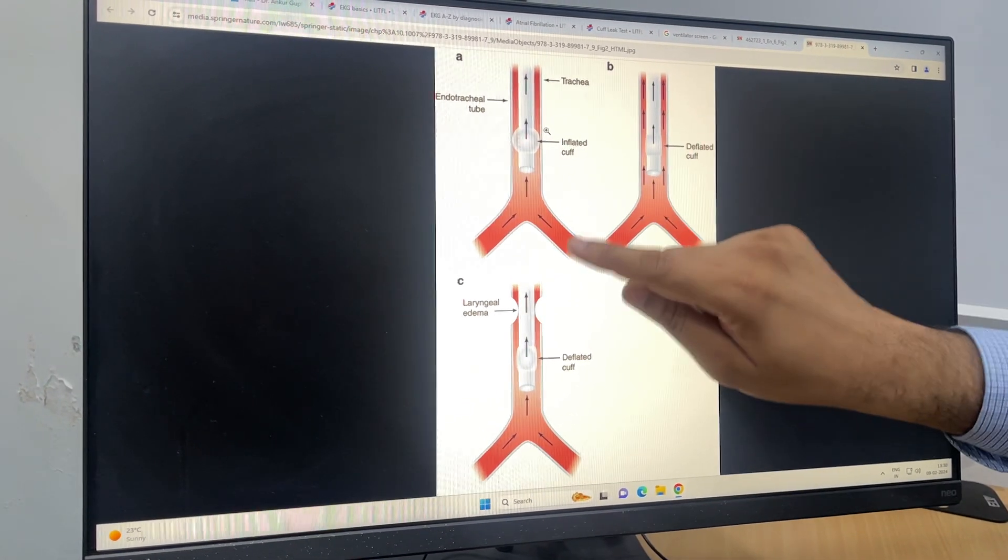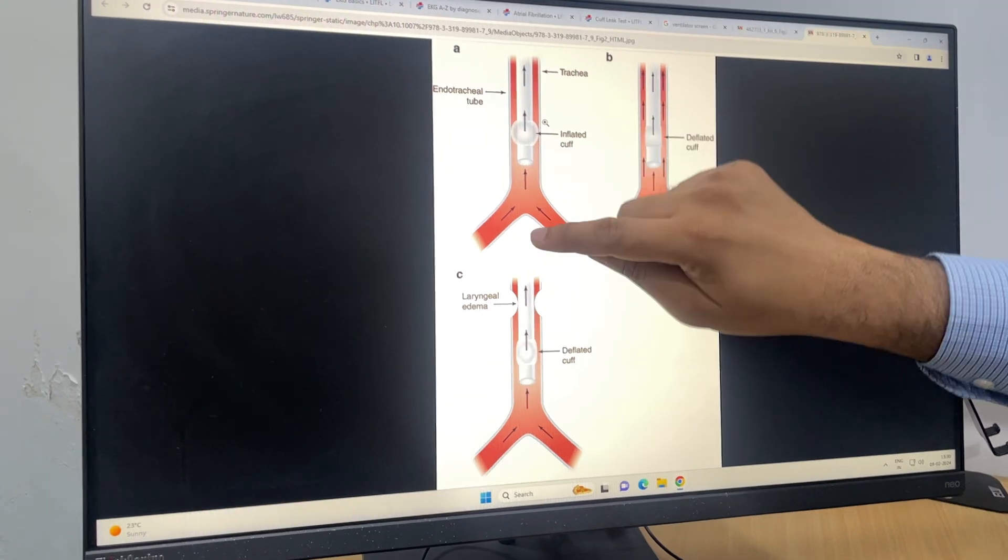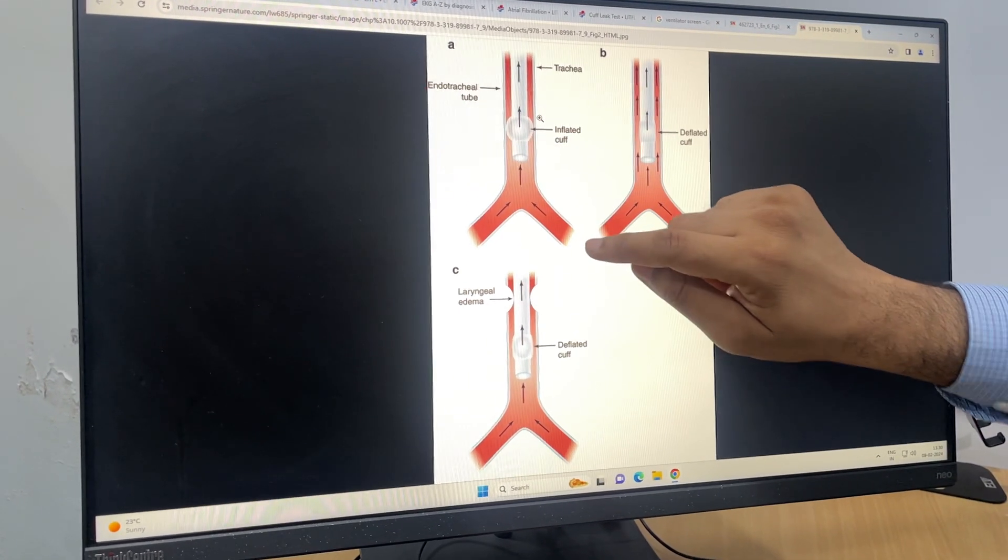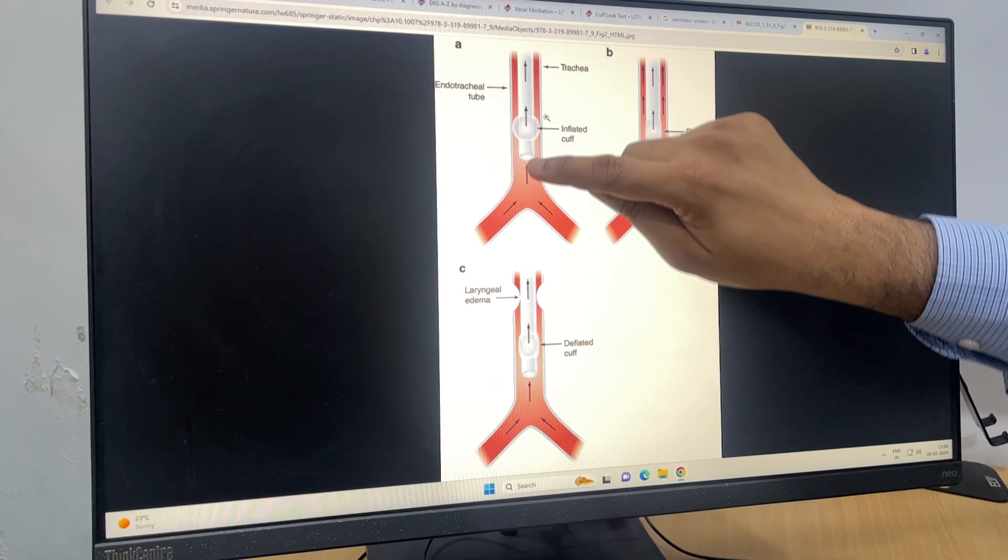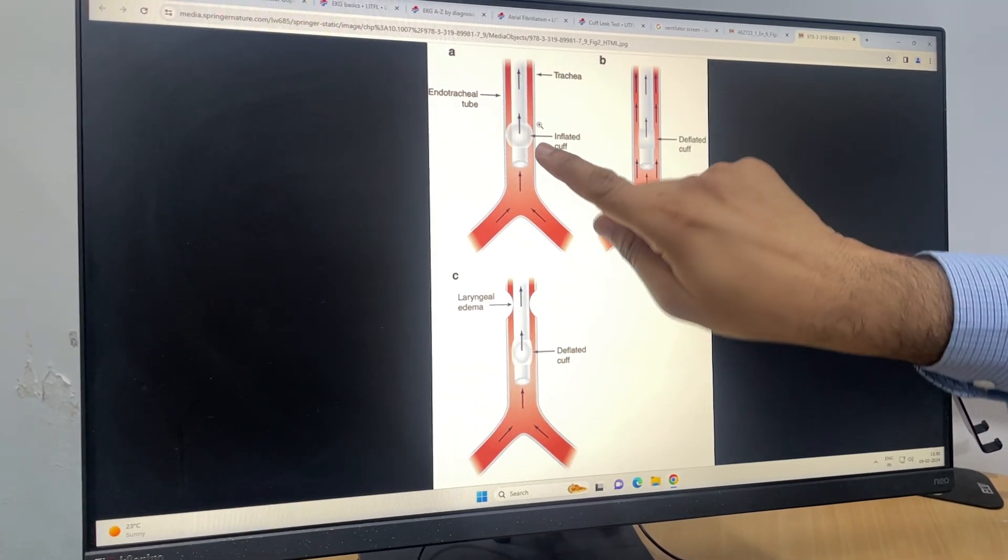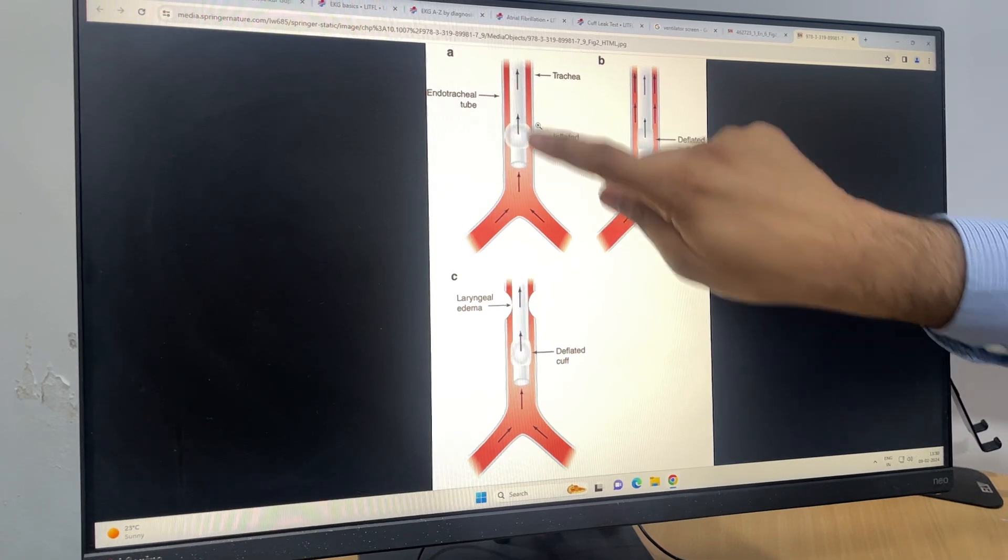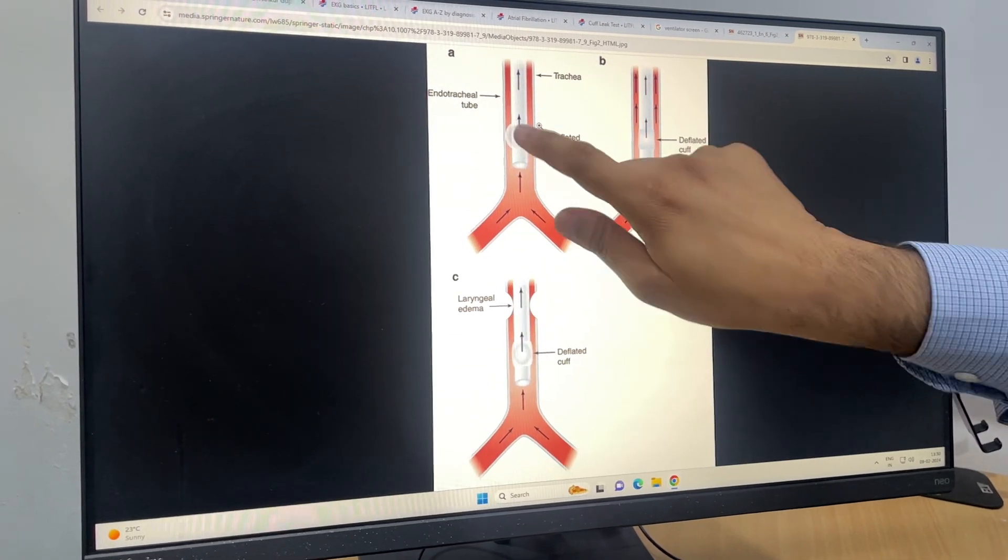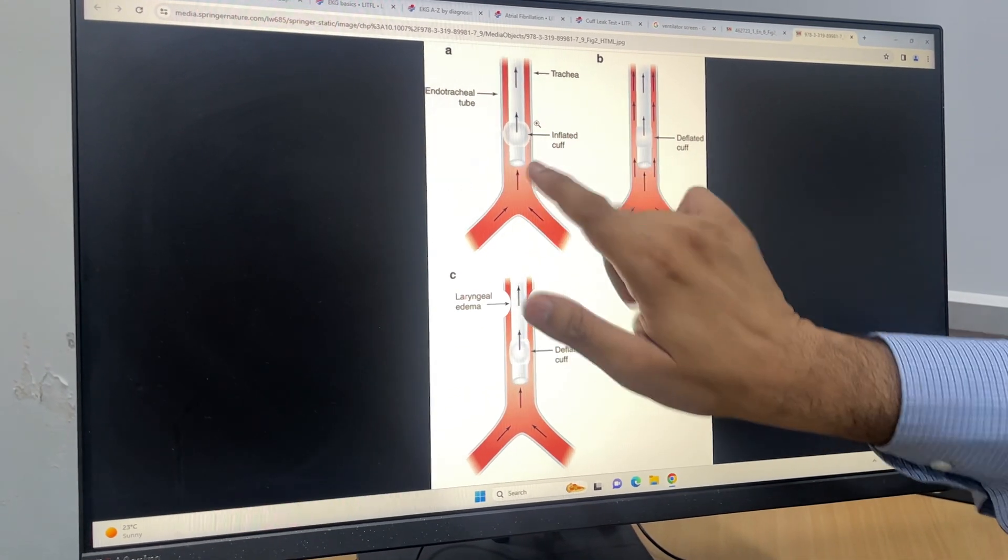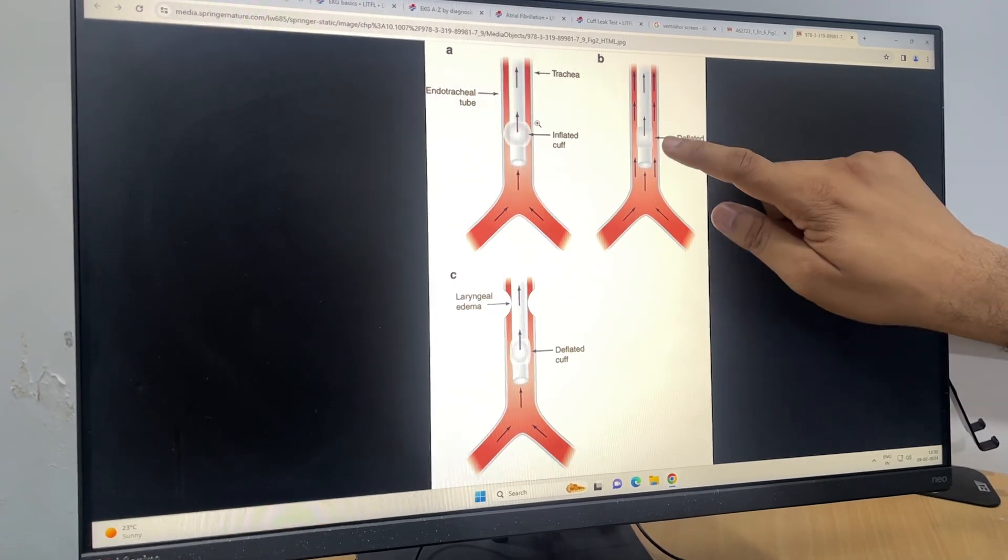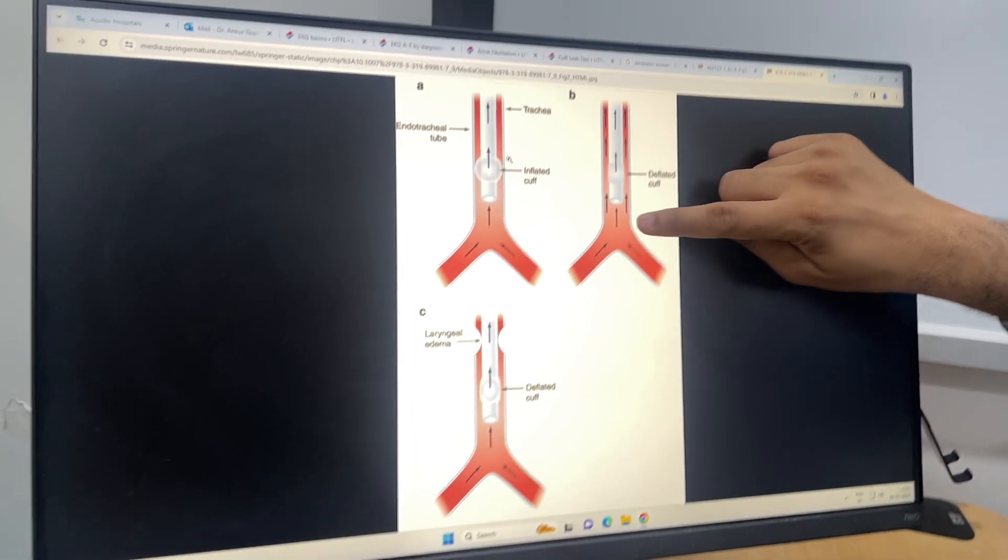Now what happens? In inspiration, obviously the air will come from here, but during expiration, whatever air is going from the trachea goes through this endotracheal tube because the cuff has sealed the area—no air will leak from here. So this is the normal condition.